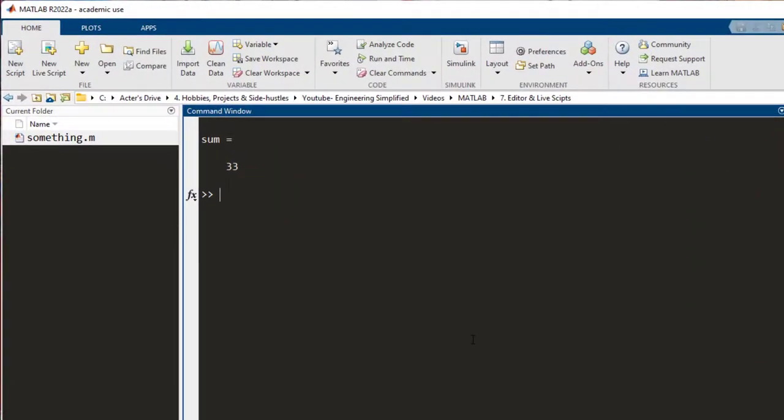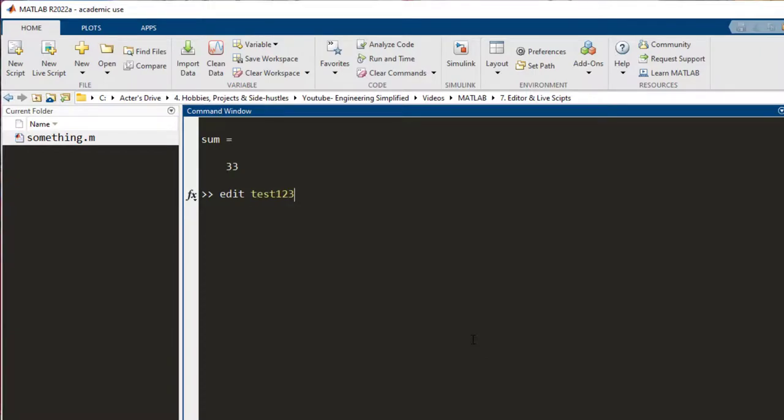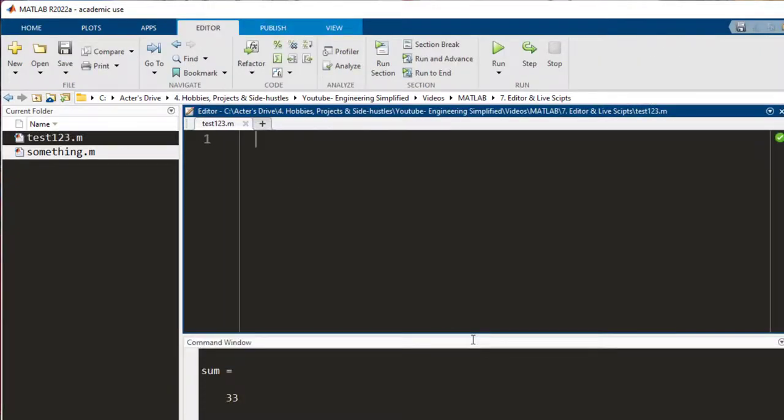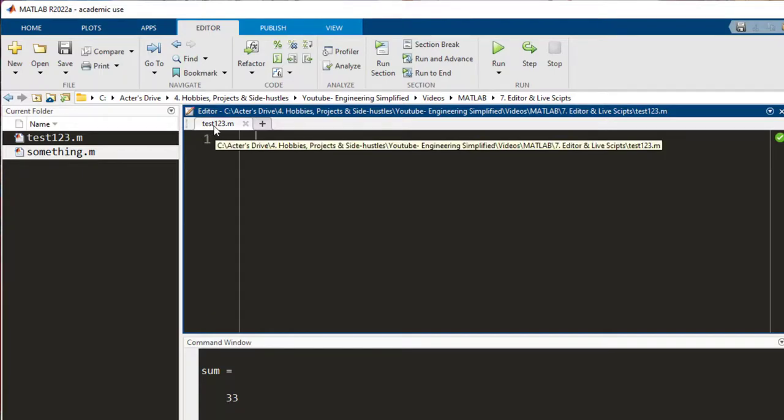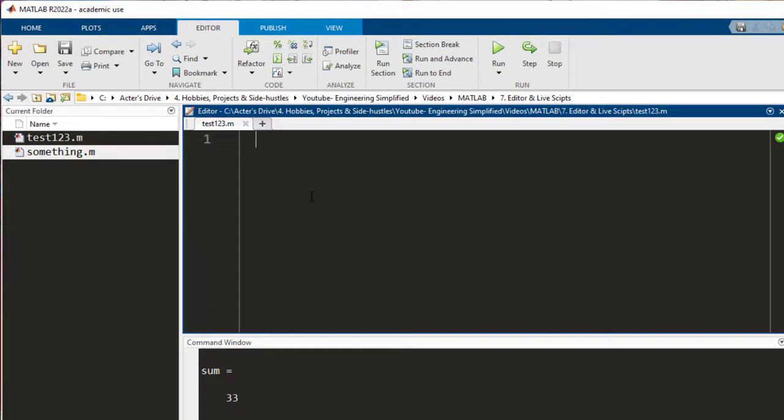A better way to create a new script is instead of just writing edit, you write edit followed by a file name and press enter. So, I write edit test123 and I press enter. Now you notice that it has opened the editor with a new script which has already been saved and it is titled as test123. And here I can start coding whatever I want.